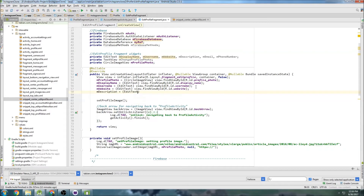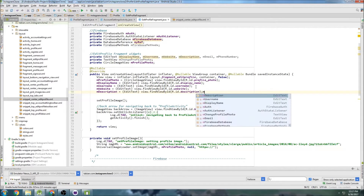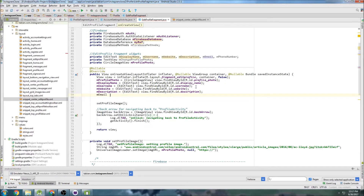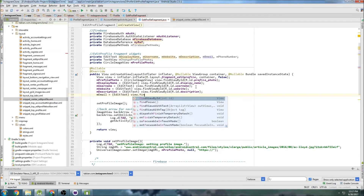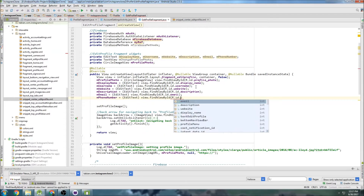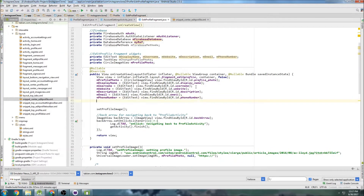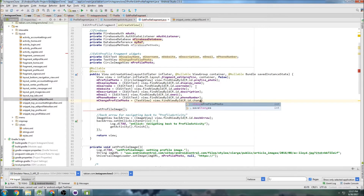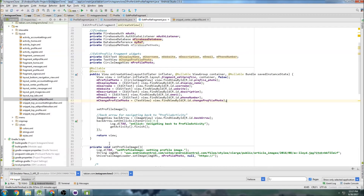And description: editTextView findViewByID r.id.description. We already have profile photo. So email: editTextView r.id.email — probably just email. Phone number: editTextView r.id.phone_number. And change profile photo: that's going to be a TextView this time — textView findViewByID r.id.change_profile_photo. Okay, so there are our widgets.